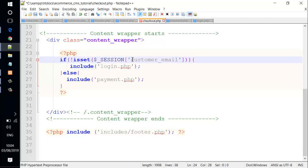Also change the section 'customer email' to just 'section email'. Let's save the file.